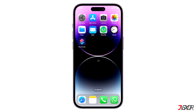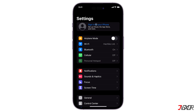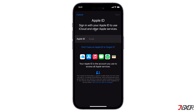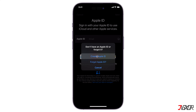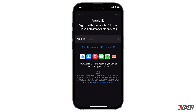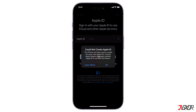Hi and welcome to a new video. Have you tried to register a new Apple ID on your iPhone but encountered an error message stating that your device has been used to create too many Apple IDs? In this video, I will explain this error and recommend a few alternatives to fix it.